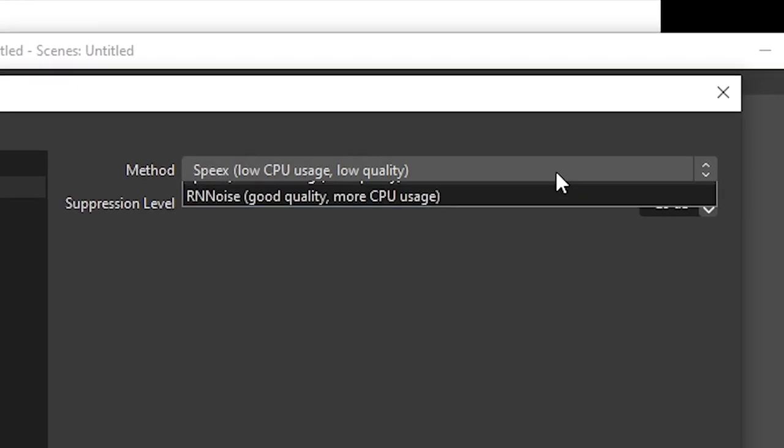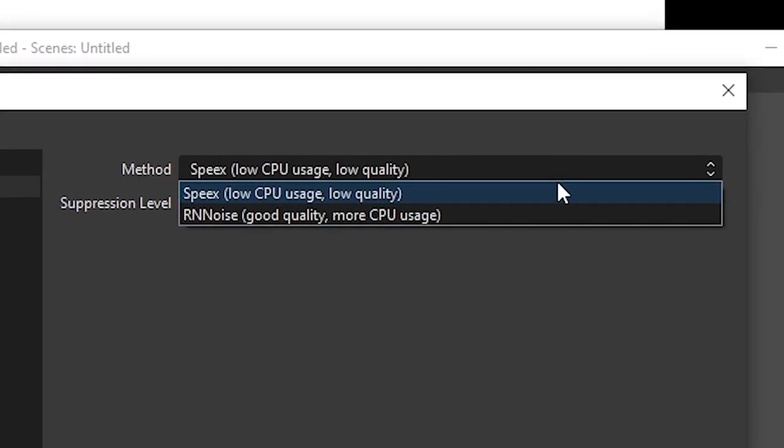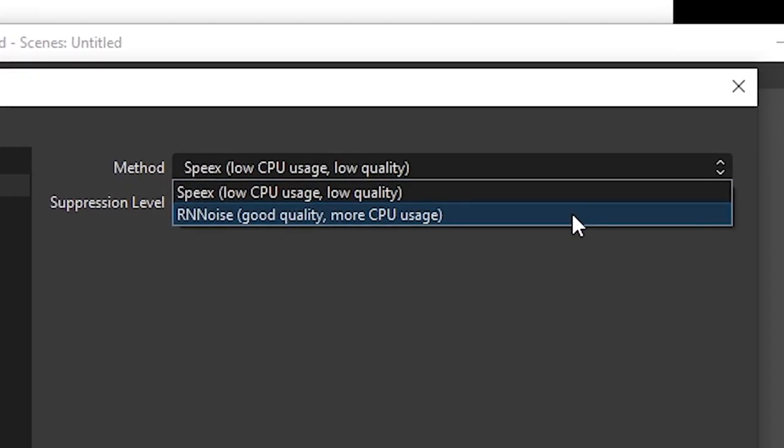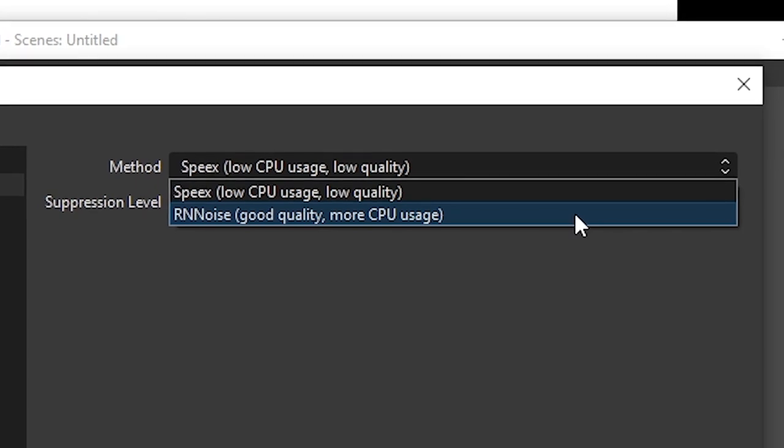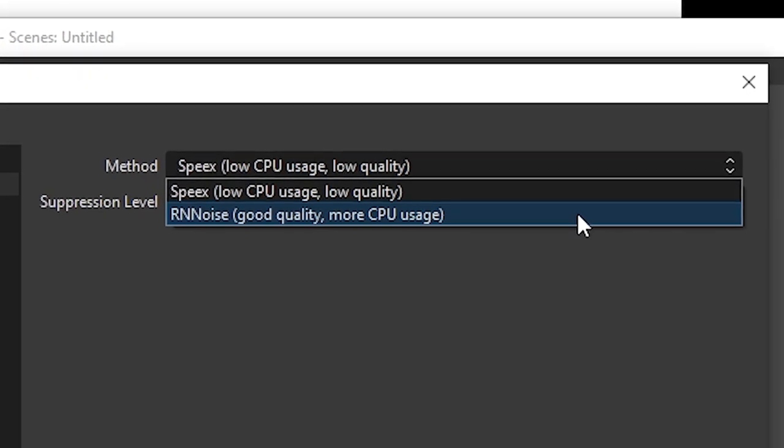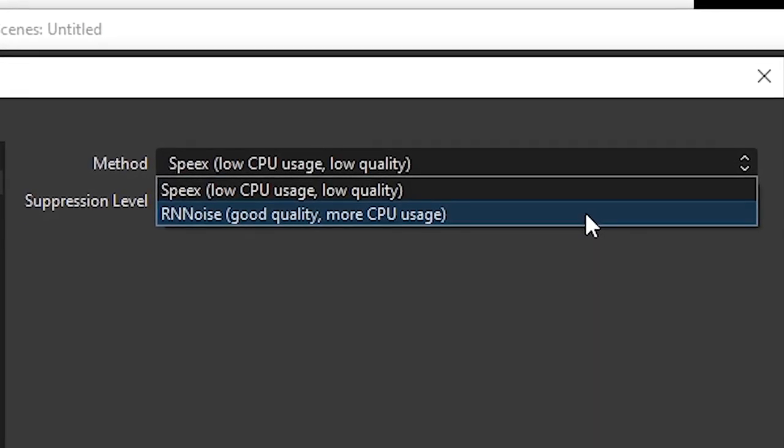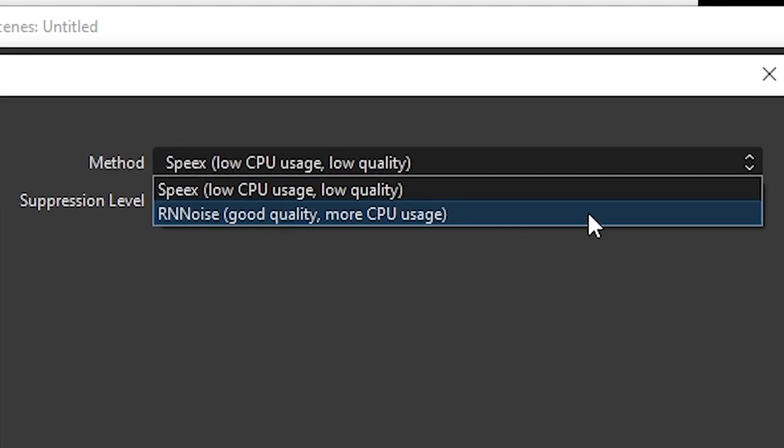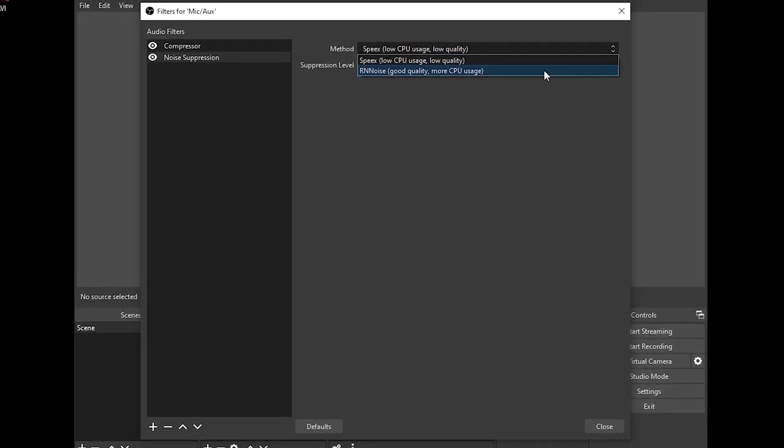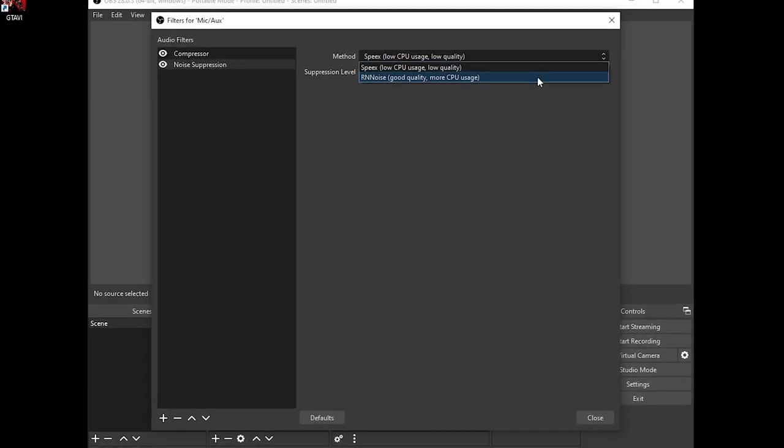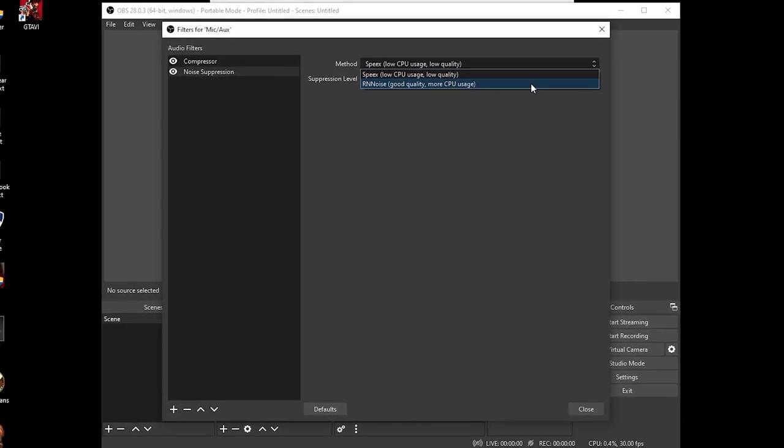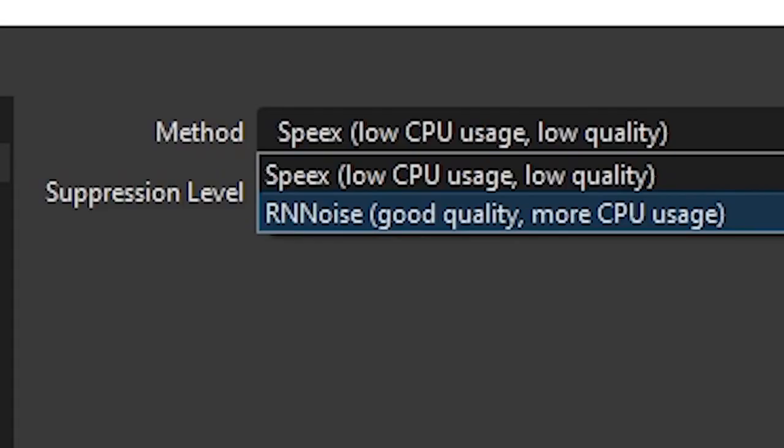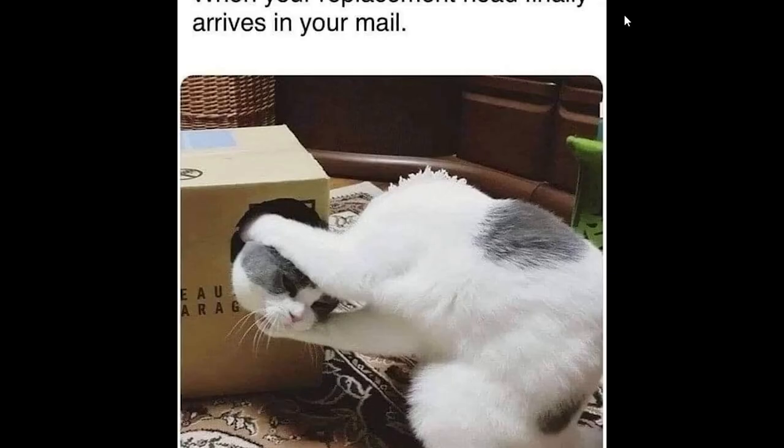Also, only ever use speaks as the method. If you change to RN noise, it will cut your voice off if you get too loud. For this reason, it's pretty stupid of them to make RN noise the default method when you add noise suppression. I can only imagine how many people have had their voice cut off in live streams or recordings without knowing RN noise is the reason why.